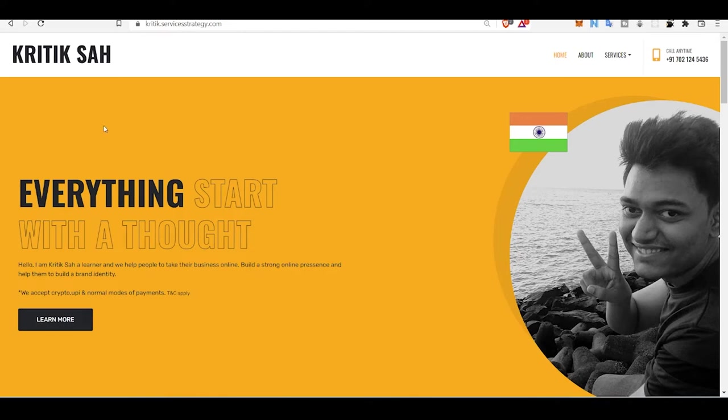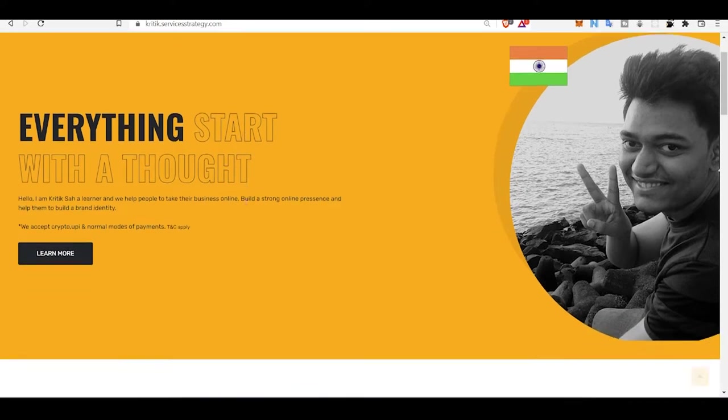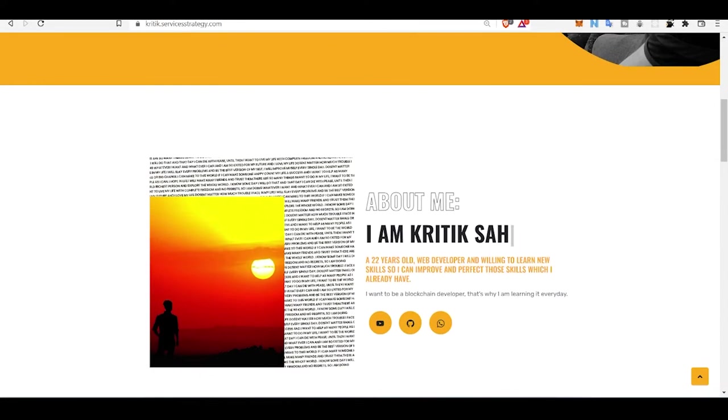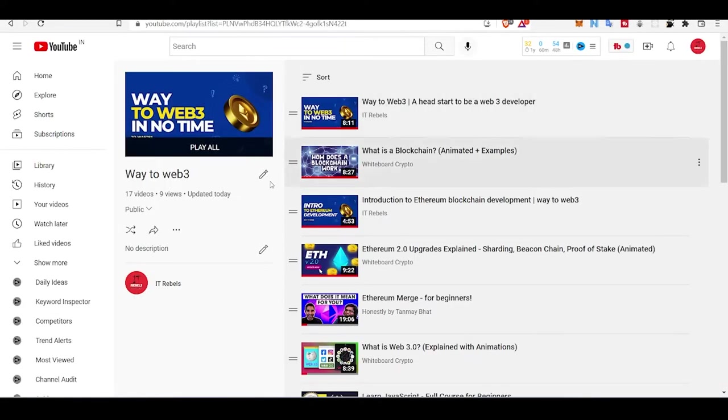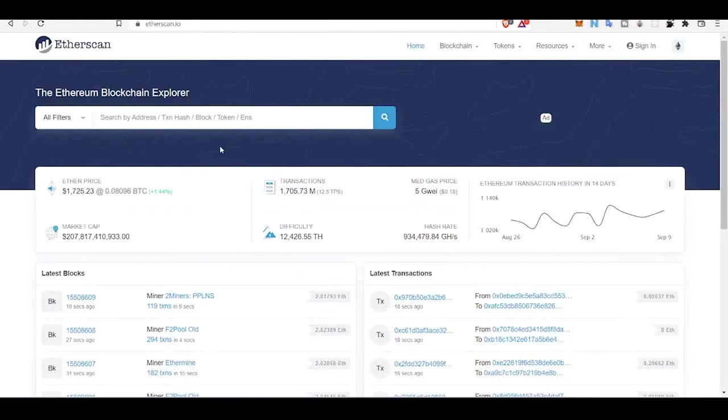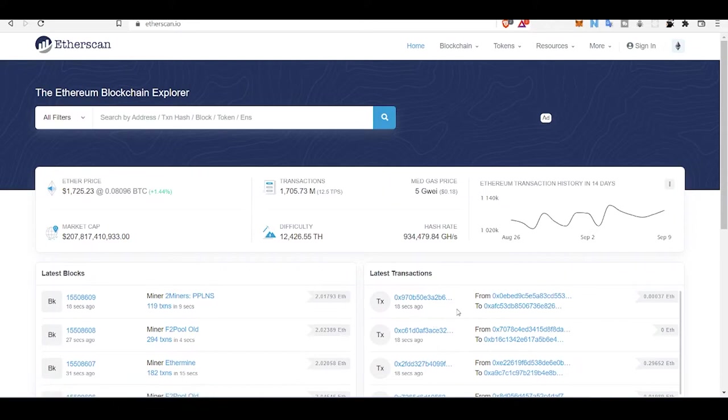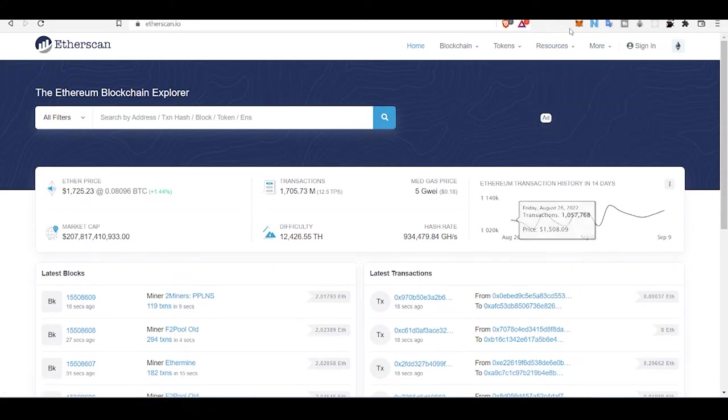Hello everyone, it's Kritik here from IT Rebels, and today in this session we will be learning about Ethereum blockchain, transactions in Ethereum blockchain, and what are Ethereum wallets.